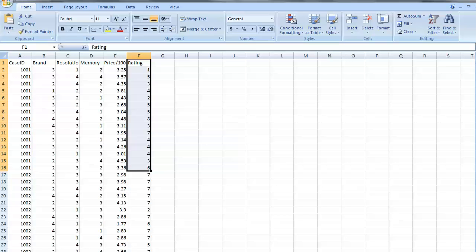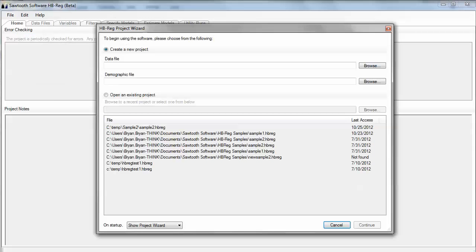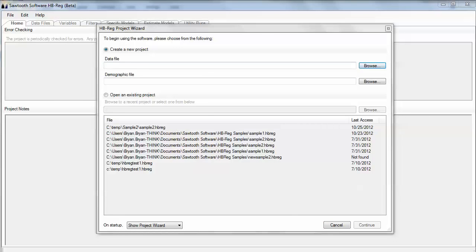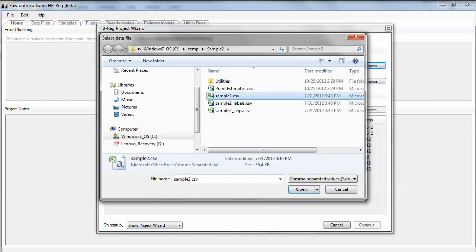With that said, we're going to go over to the HBREG software, and we're simply going to open up that data file. We can browse to it, and that data file I've called sample2.csv.